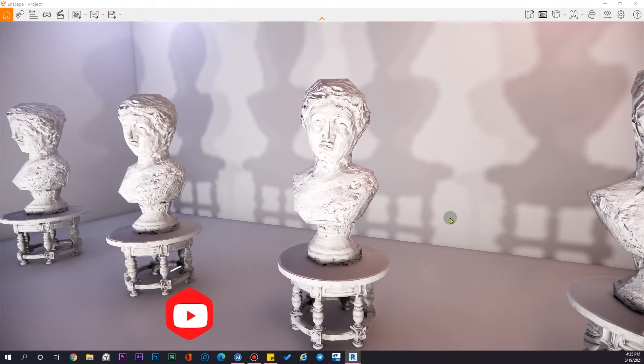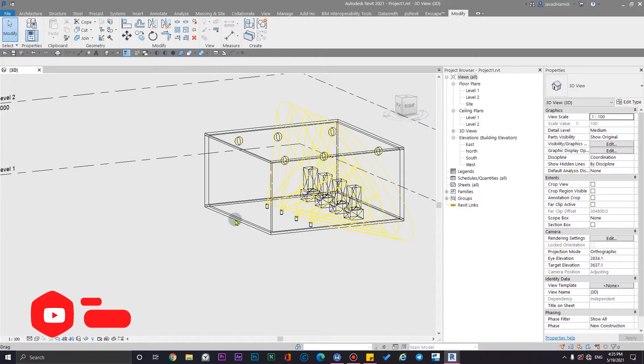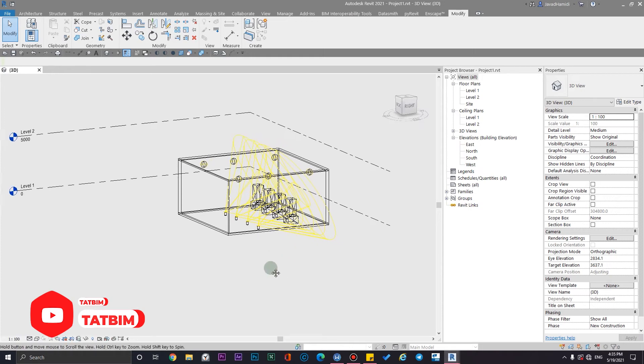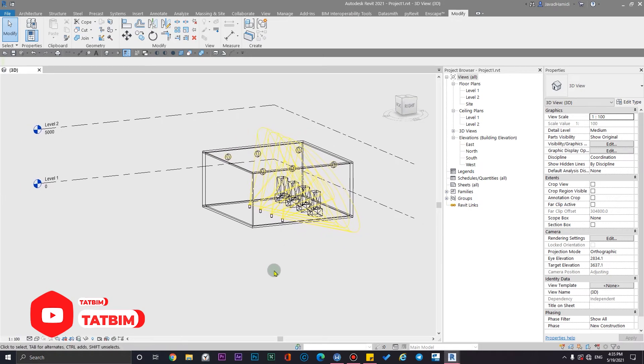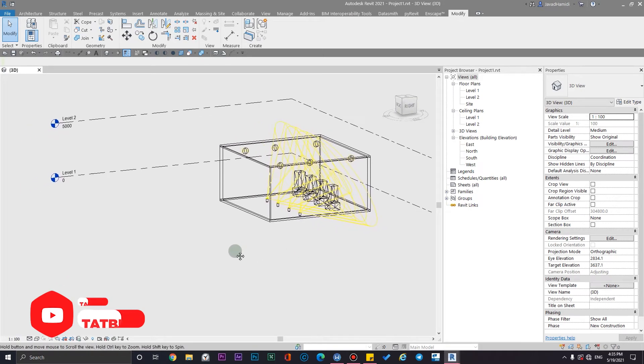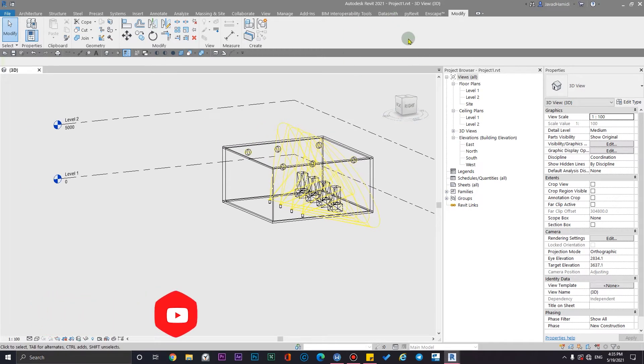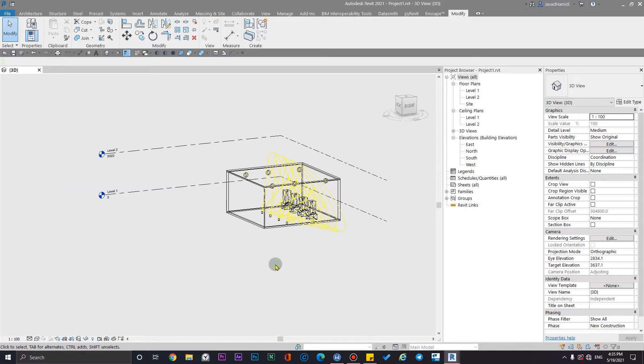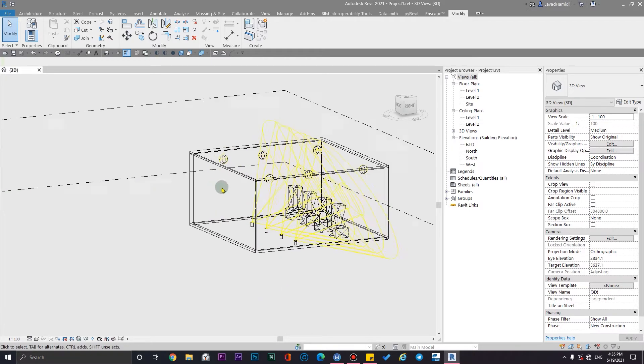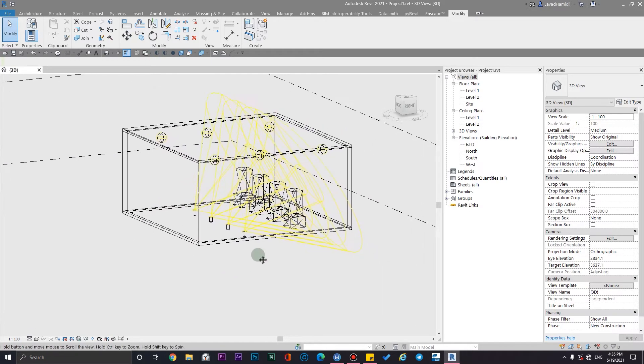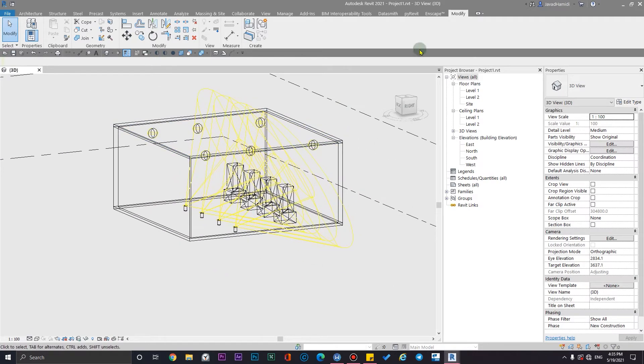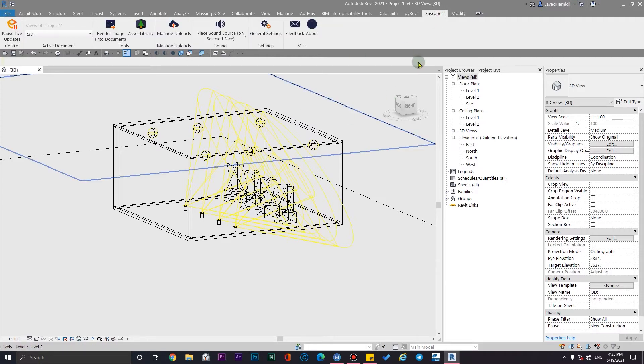And the formats that Enscape supports, as of the time we are recording this video with Enscape 3, it will support GLTF, OBJ, and FBX. Let's start to create your asset. You need to go to the Enscape tab and click on Asset Library.